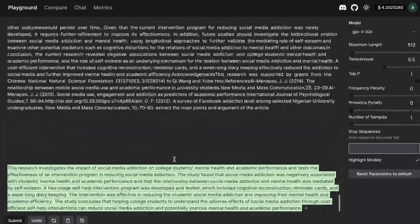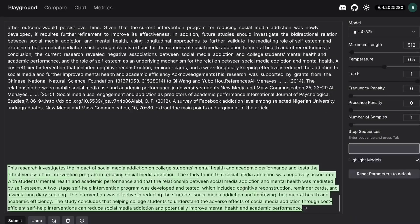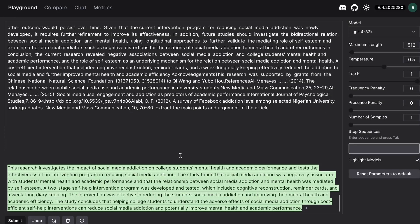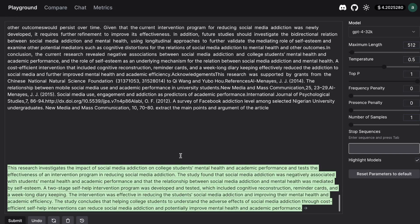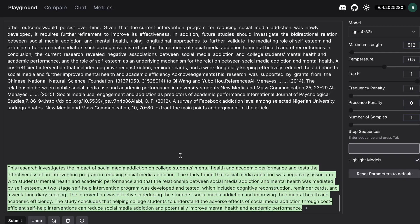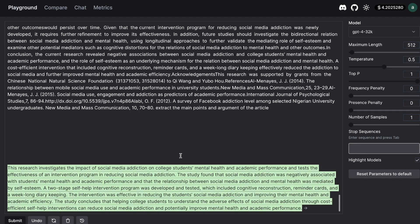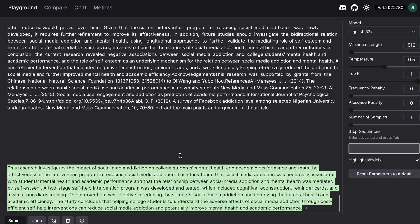Okay so if we scroll down we do get some outputs here. This research investigates the impact of social media addiction on college students mental health and academic performance and tests the effectiveness of an intervention program in reducing social media addiction. The study found that social media addiction was negatively associated with students mental health and academic performance and that the relationship between social media addiction and mental health was mediated by self-esteem.